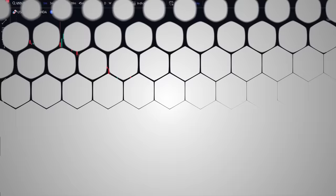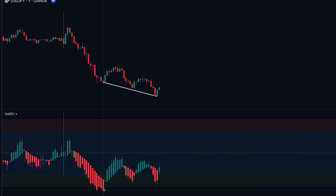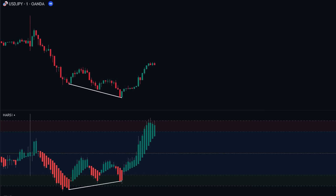Here we can see that the price is making lower lows; however, if we look at the Heiken Ashi oscillator, we can see that the candlesticks are making higher lows, indicating that the lows the price is making are weak and making it likely for a bullish reversal to take place. By looking at the price action after the bullish divergence formed, we can see that the price made a strong reversal in the upward direction.